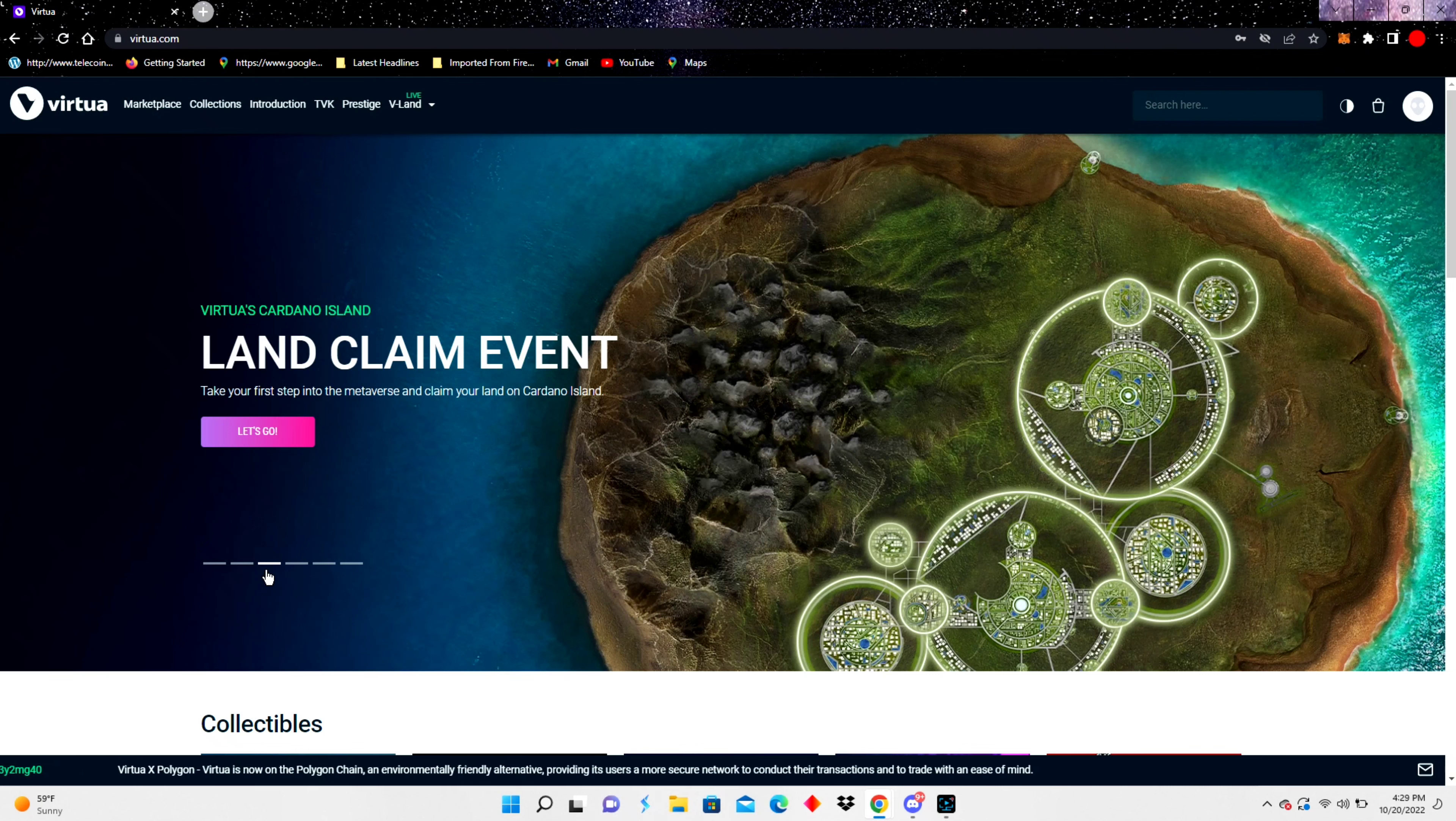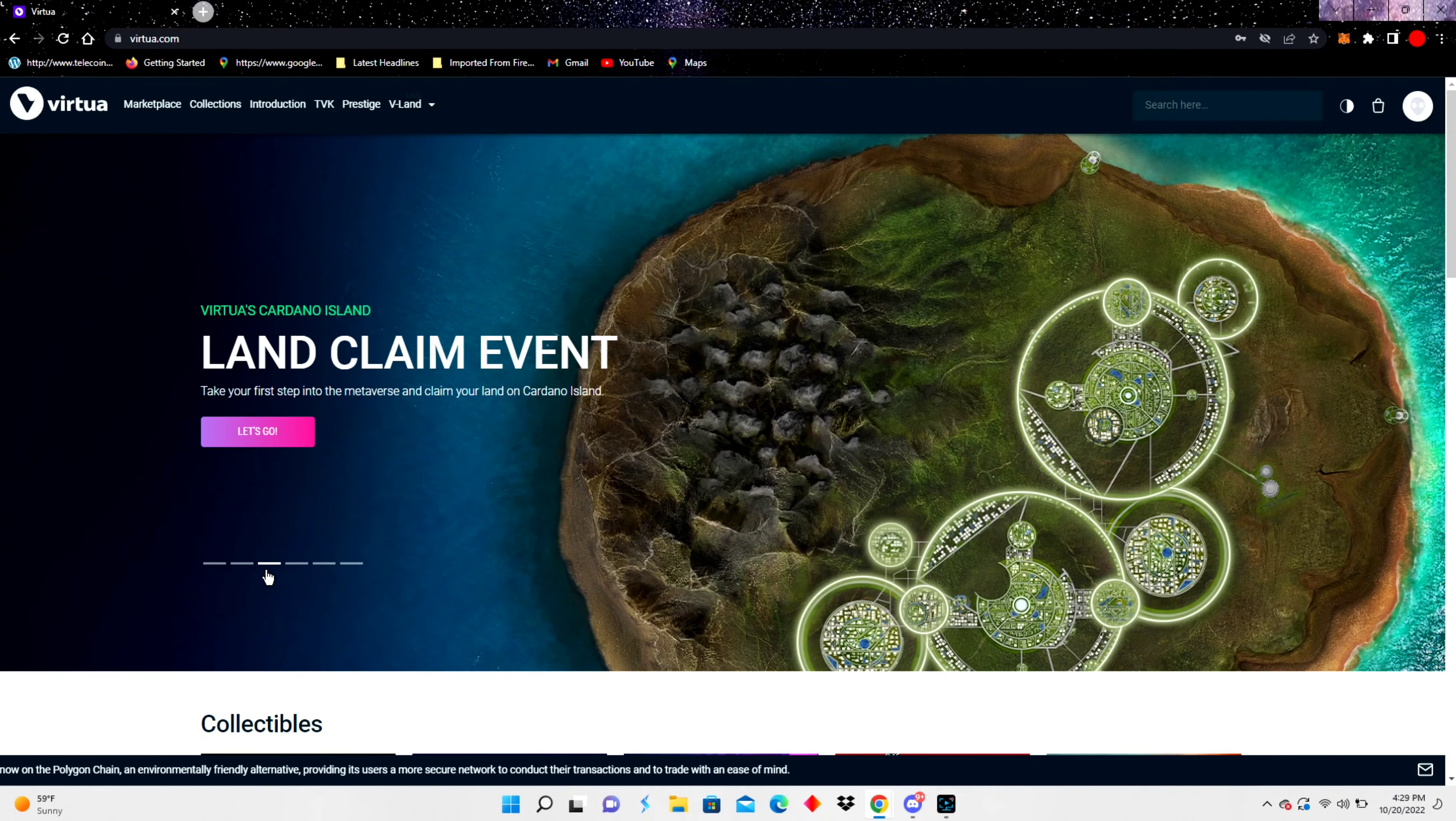Hey, what's up Pioneers? This is J Kill XRP coming at you from the Virtua Dome.